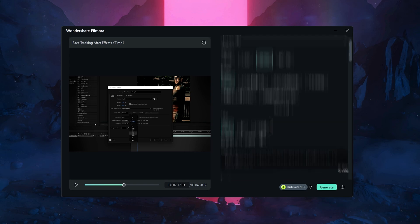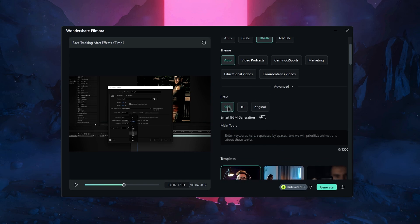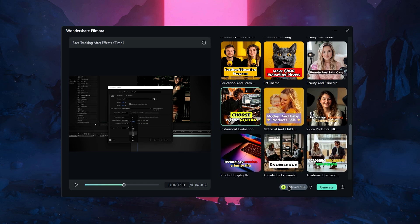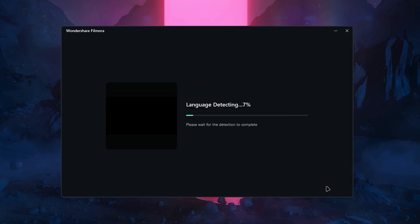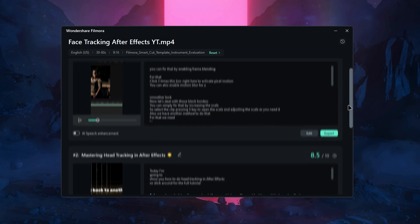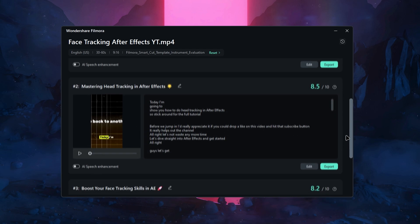Once your video is uploaded, you'll need to choose a few settings like the language, duration, and theme. In the advanced settings, you can adjust the video ratio and even use the smart BGM generator to create custom music for your short video. There's also a text box where you can describe the main topic or theme you want the video to focus on. After setting everything up, just click the generate button.